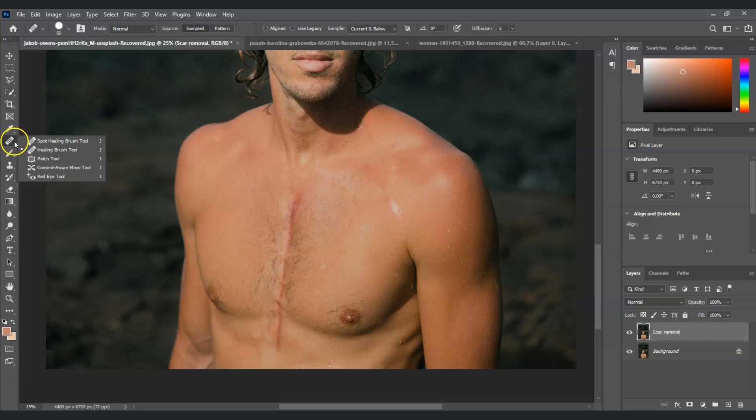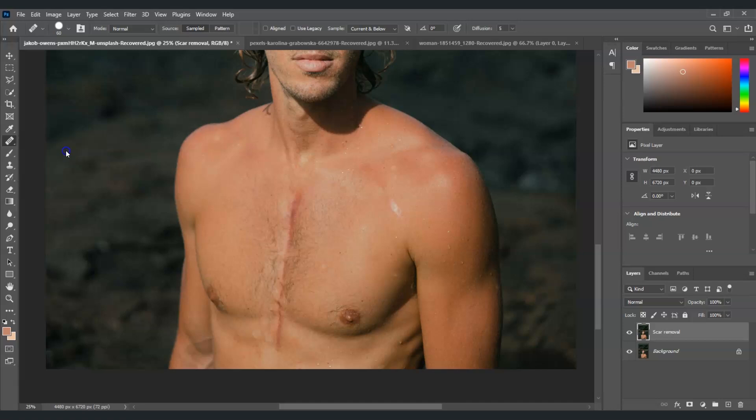Just right-click on it - the spot healing brush tool is actually the common symbol that is here. The second one is the healing brush tool. Just click on it, or for the easier way just use the shortcut key of pressing J.